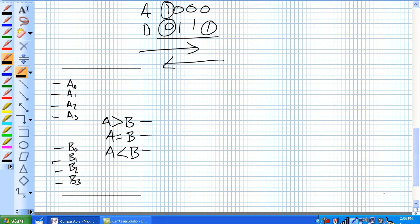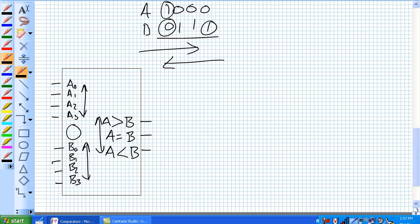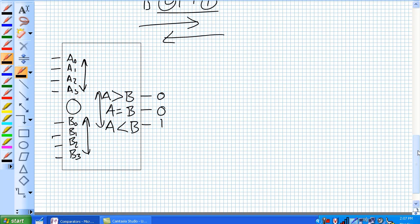4-bit comparators. This is what a functional block diagram looks like of a 4-bit comparator. A 4-bit comparator obviously has inputs for your 4-bit number A and your 4-bit number B, and it has three outputs. If A is greater than B, this output is high and the others are low. If they're equal, the equal output is high. If A is less than B, you get an output accordingly. This is the functional map of the 7485. The pin diagram is totally different — there's a map for the pin diagram in your book and the TTL reference.